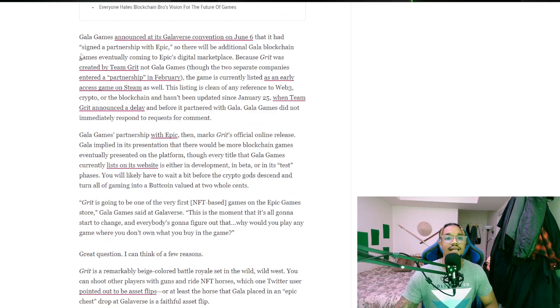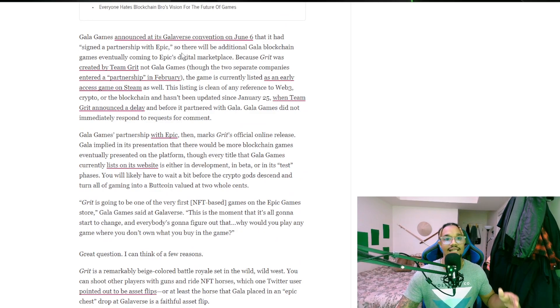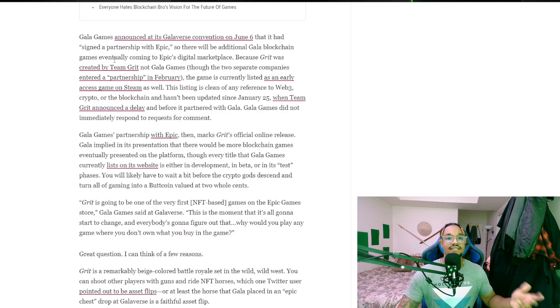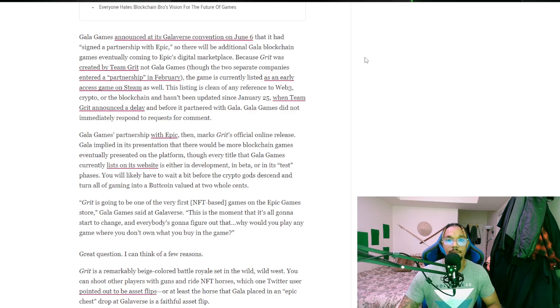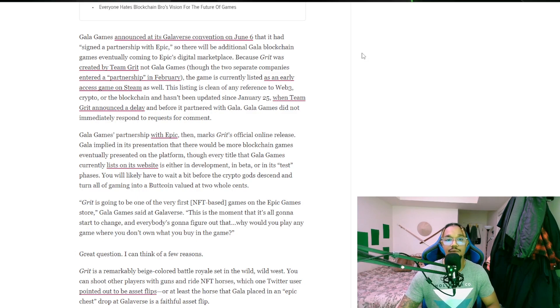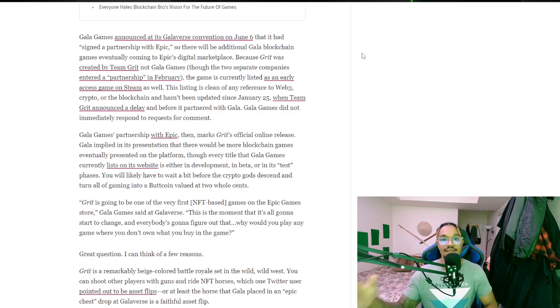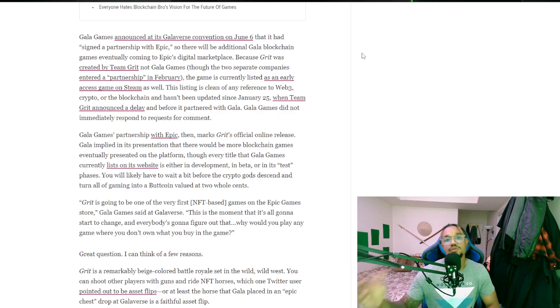Gala Games announced at its Galaverse convention on June 6th that it had signed a partnership with Epic. So there will be additional Gala blockchain games eventually coming to Epic's digital marketplace. I think this is great.